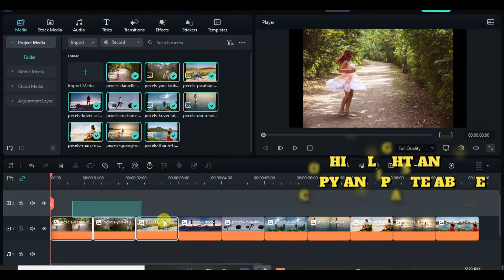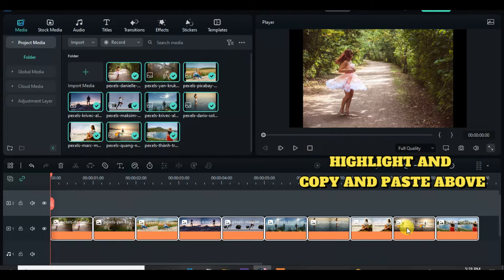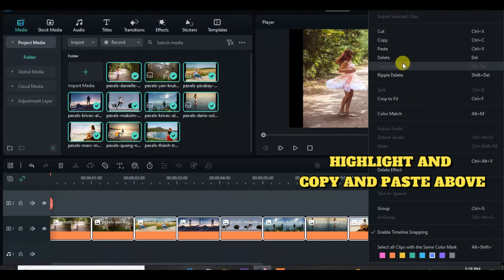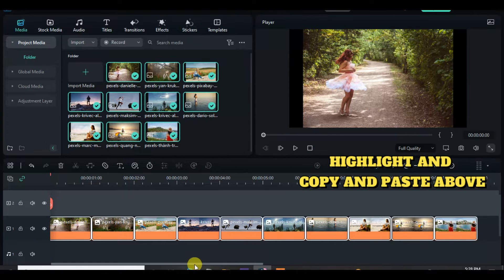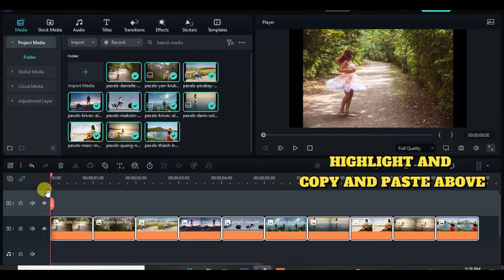Highlight all and copy and paste on track 2 above, afterward hide track 2.